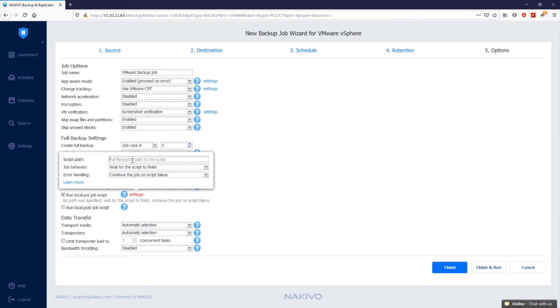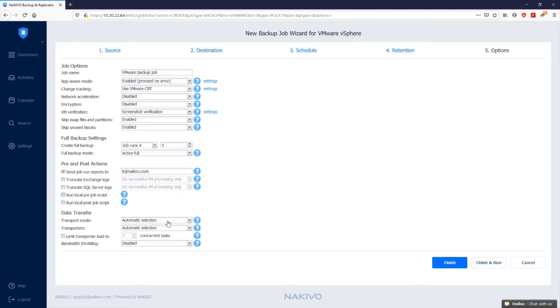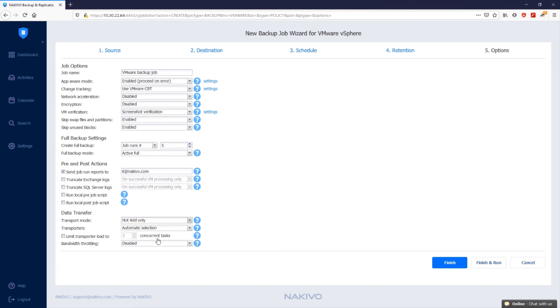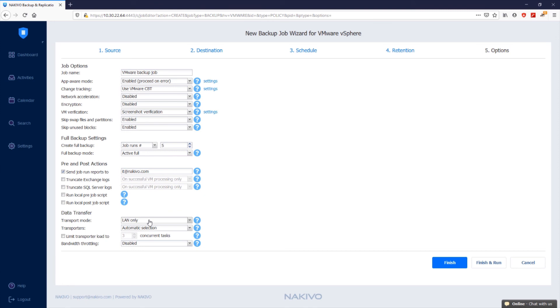In data transfer, the transport mode is set to automatic selection by default. When this option is selected, Nakivo Backup and Replication automatically selects the best transport mode available based on your VMware environment configuration. Alternatively, you can specify how the software should transfer the data. When you have the direct SAN access configured, you can use SAN only. If you are running the Nakivo transporter on the source ESXi host, you can set this option to hot add only. When the LAN only option is selected, Nakivo Backup and Replication retrieves VM data over LAN only.